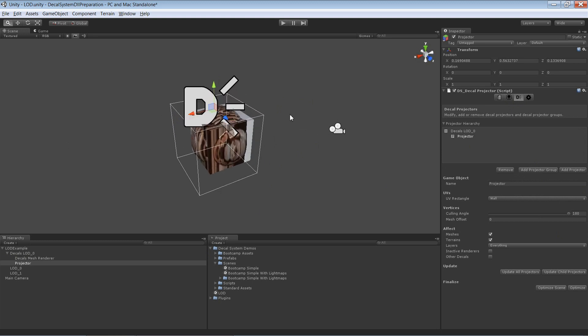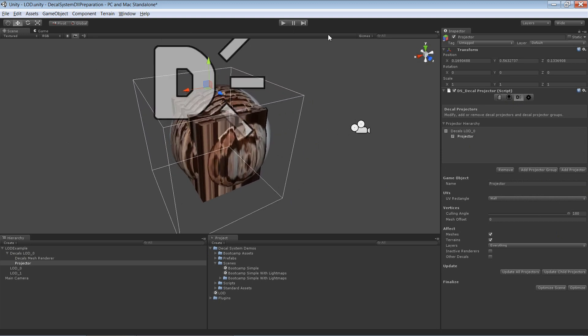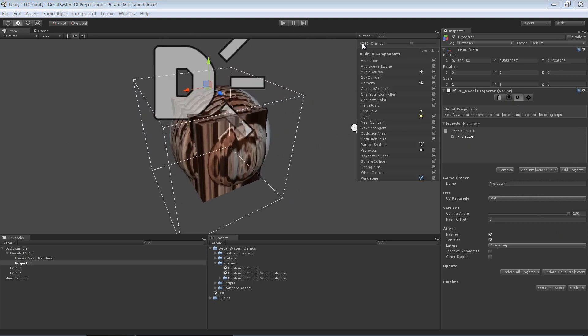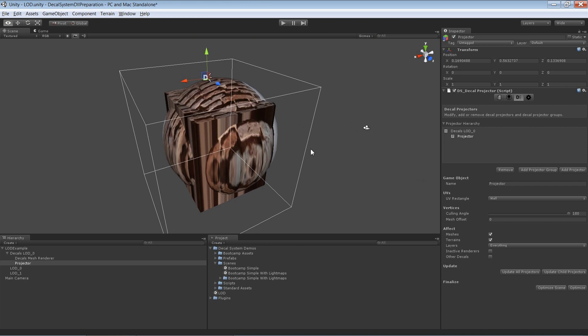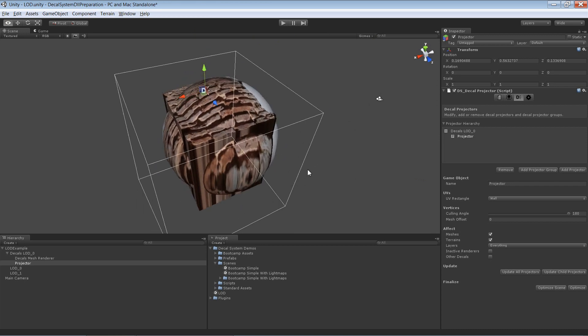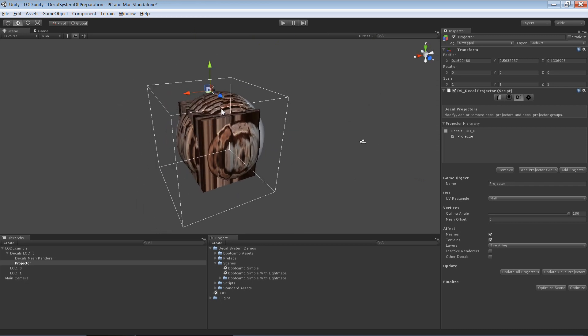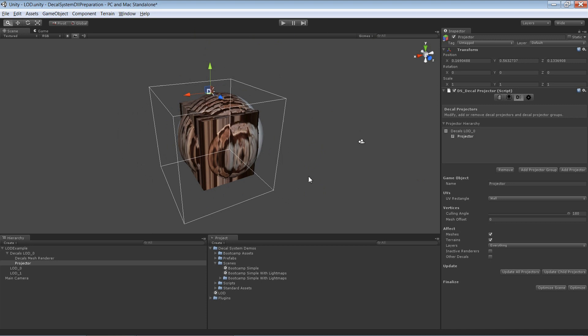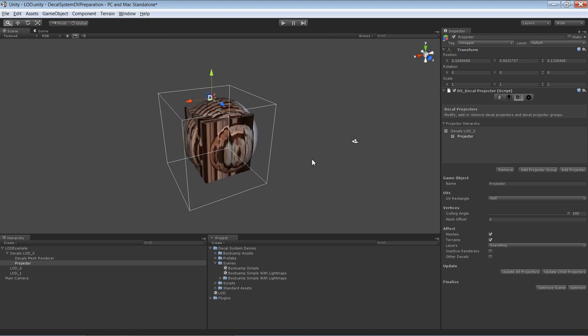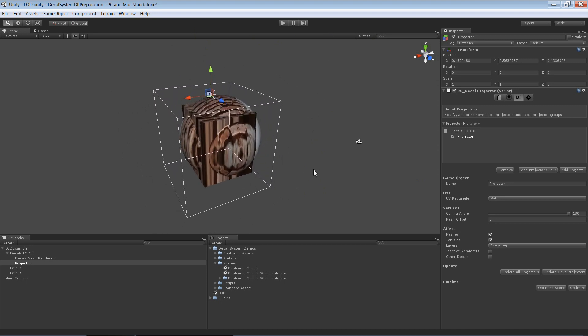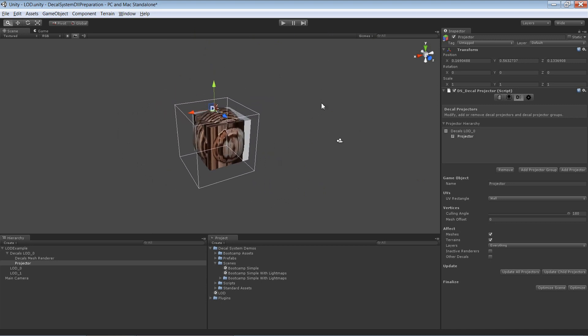As you can see, it looks pretty good. Let me get rid of the icon first. As you can see, right now it affects the sphere and the cube even if they are at different LOD levels. That's certainly not what we want to achieve.